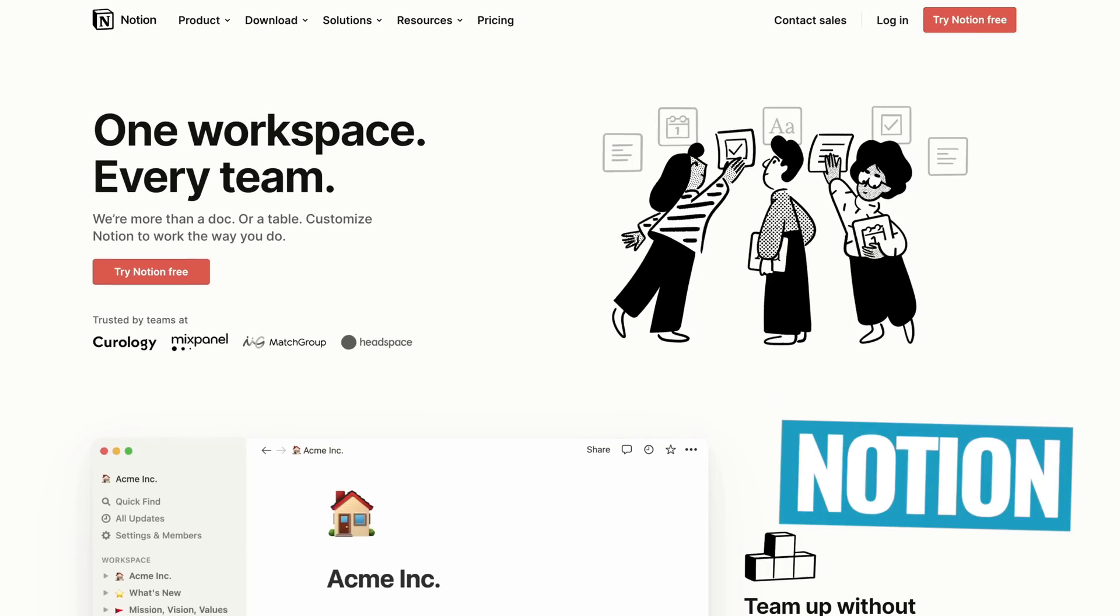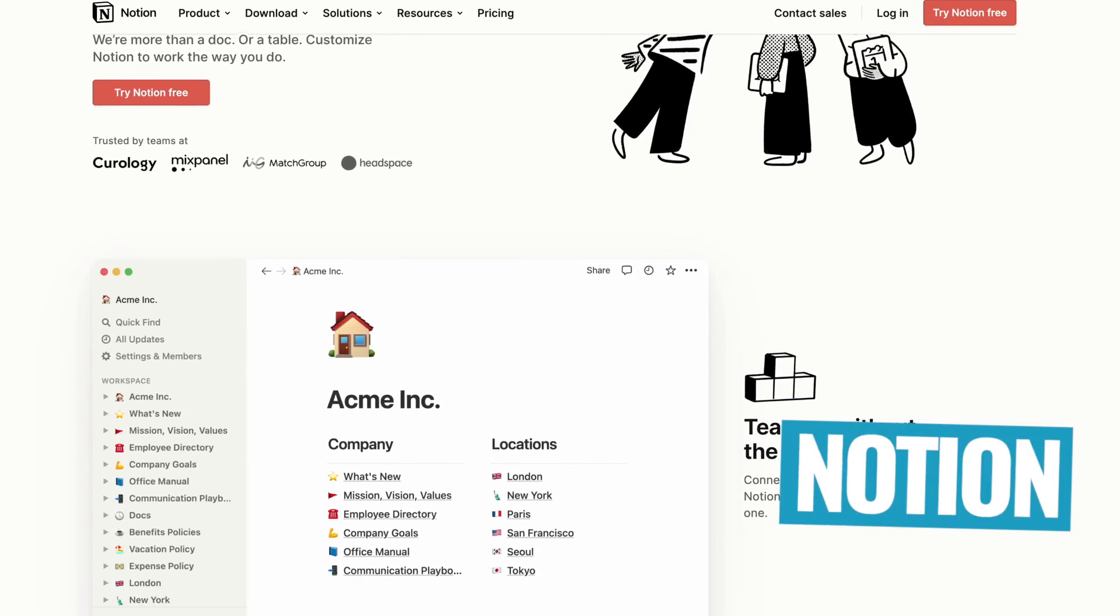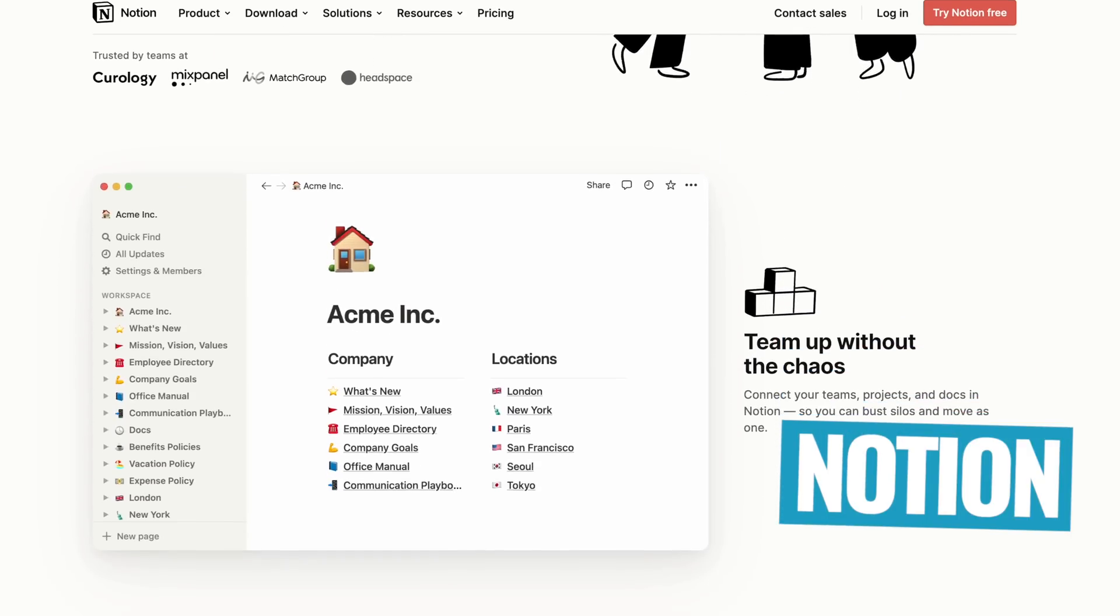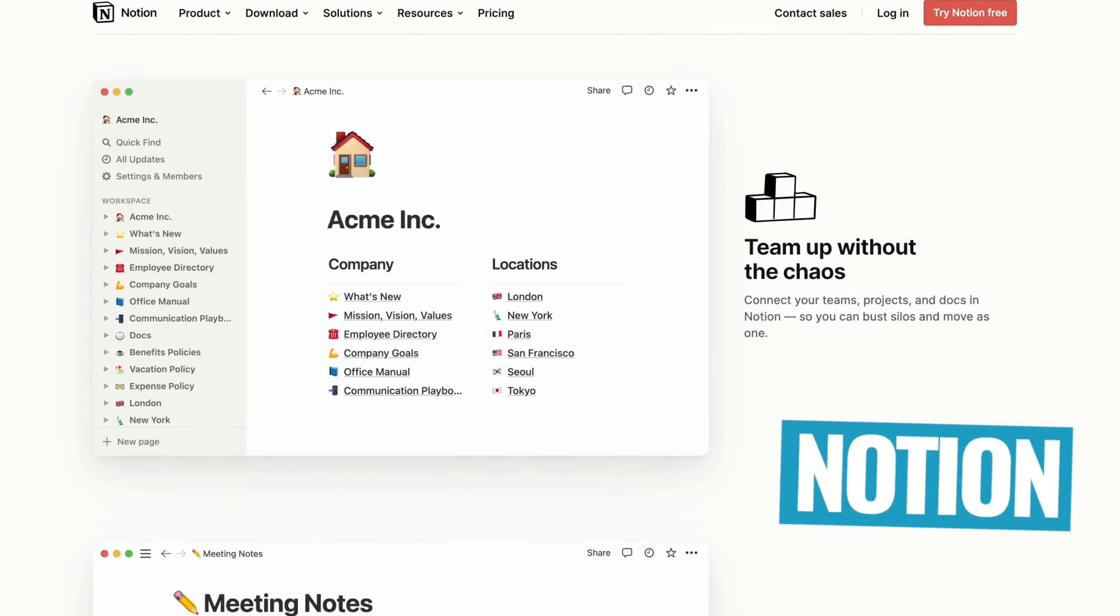Now, I know Notion is a big favorite right now, especially in the productivity space, and I can totally see why for individuals. It is really powerful. But when it came to working with a team with all that flexibility, it just didn't work well for us. So maybe it's user error.